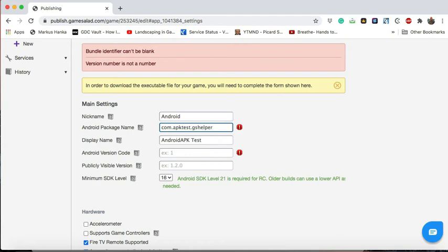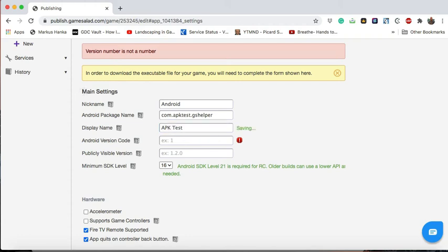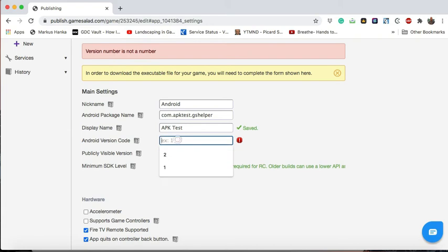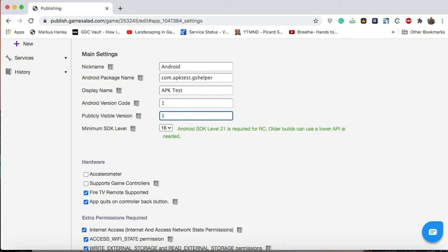Display name, this is what you'll see on the actual Android device. So we can leave it as apktest. Android version code, we'll set that to 1. Publicly visible version, 1. And as at the date of this video, the minimum SDK level required by Google is version 28.